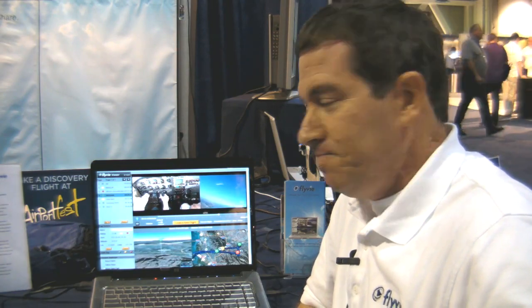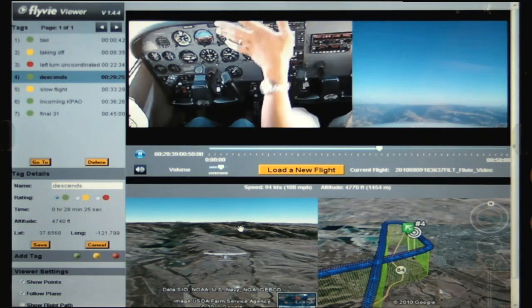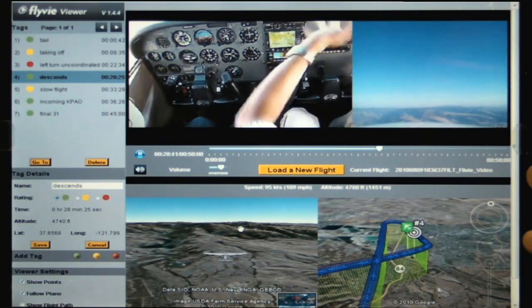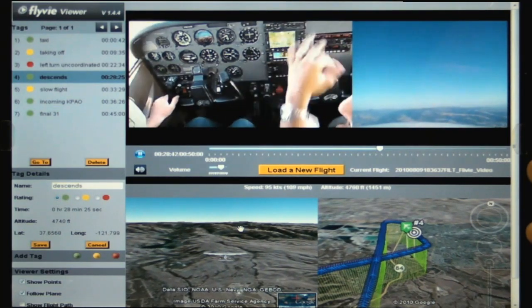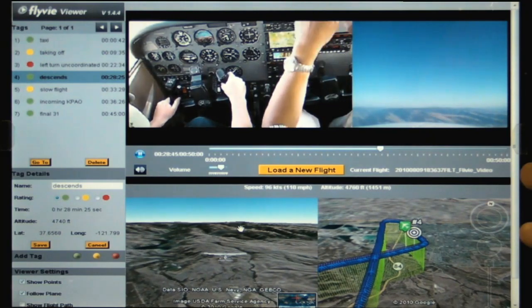I'd like to turn it over to Udi to show the product. Hello, I'm Udi Pilot, also founder of Flybe, and we are excited to partner with Jeppesen on this project. Let's take a closer look at the product and what it does. This is the Flybe flight viewer intended for instructors, students, and schools to make flight training more effective.